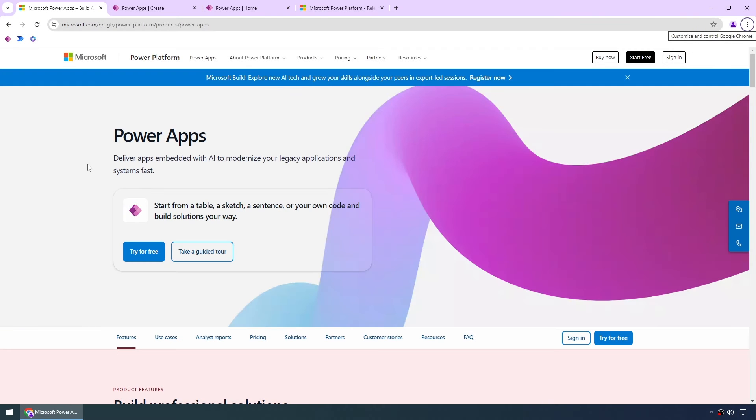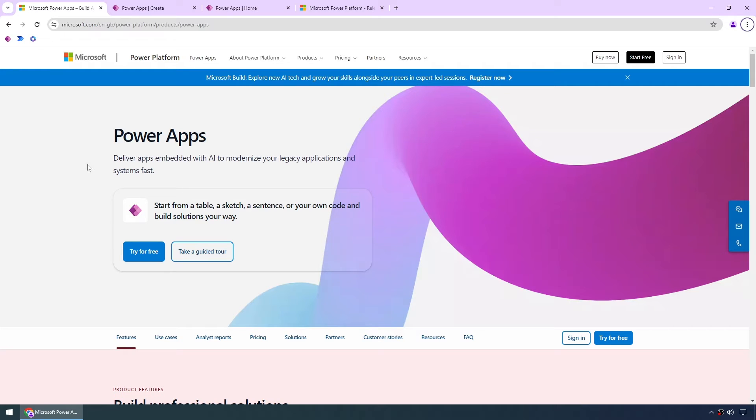Hi everyone, I'm Keith Atherton, a Power Platform Solution Architect and Microsoft MVP for business applications based in the UK. Today we're going to use Copilot to create a Power App in minutes.